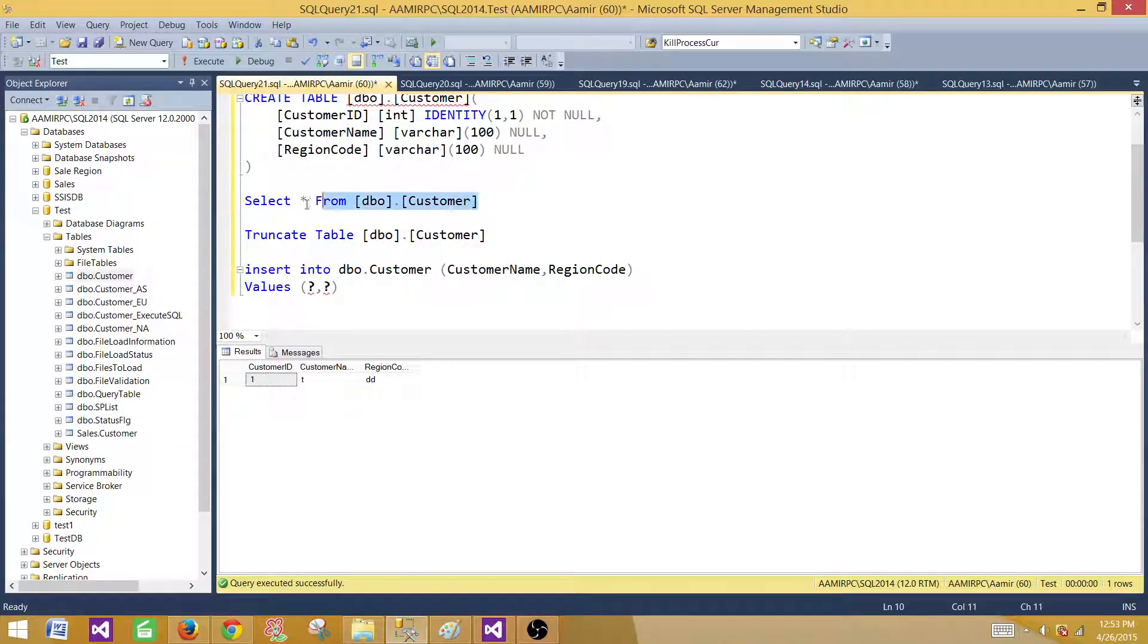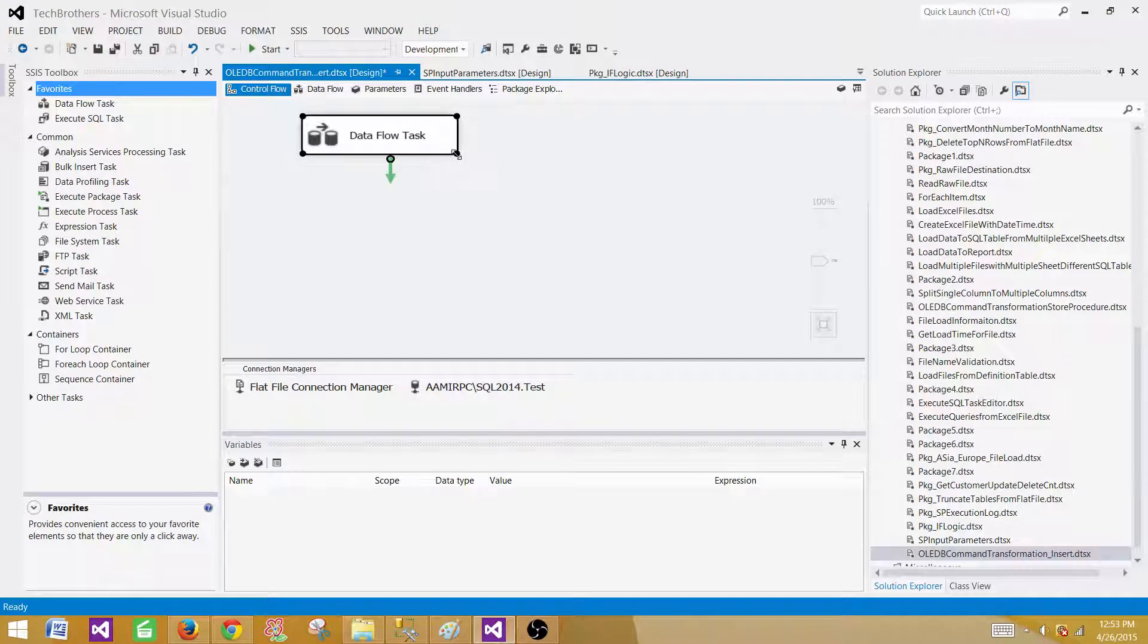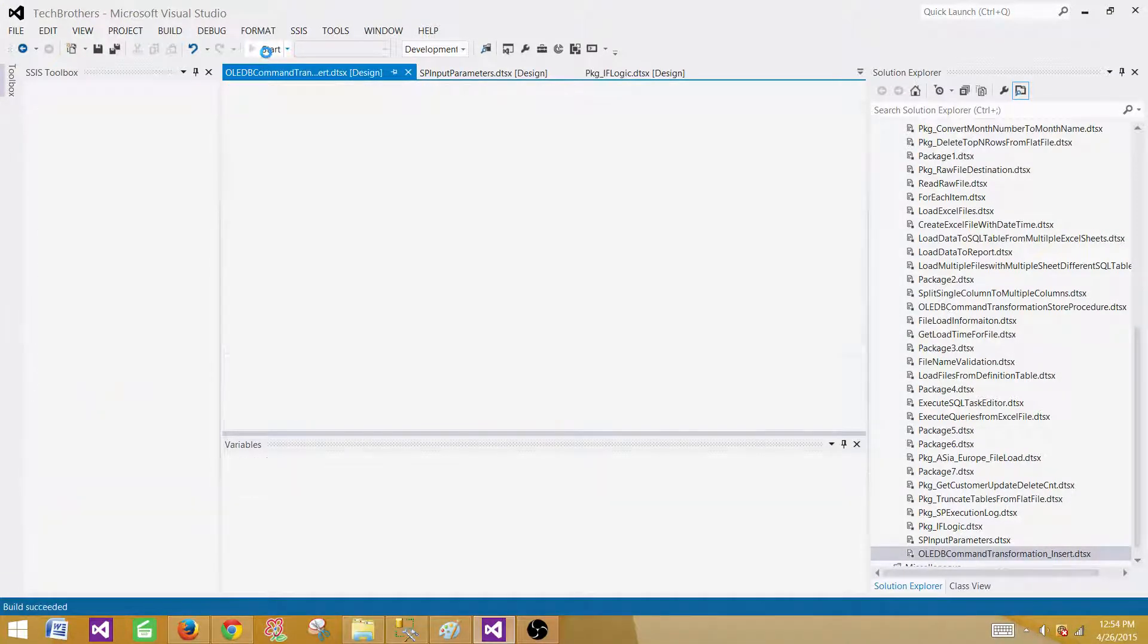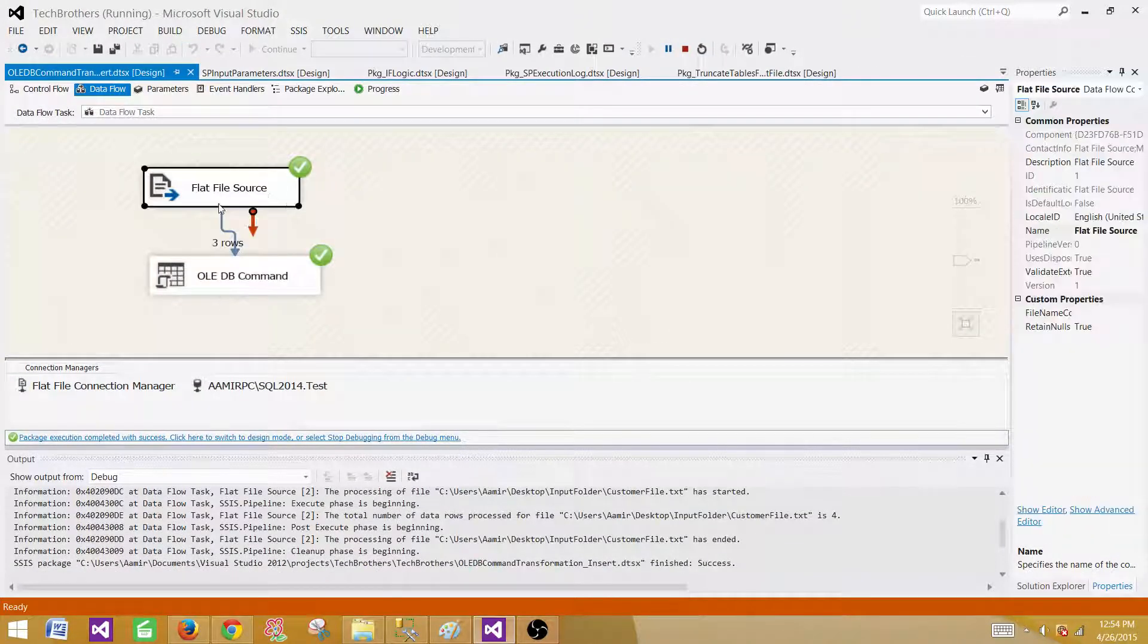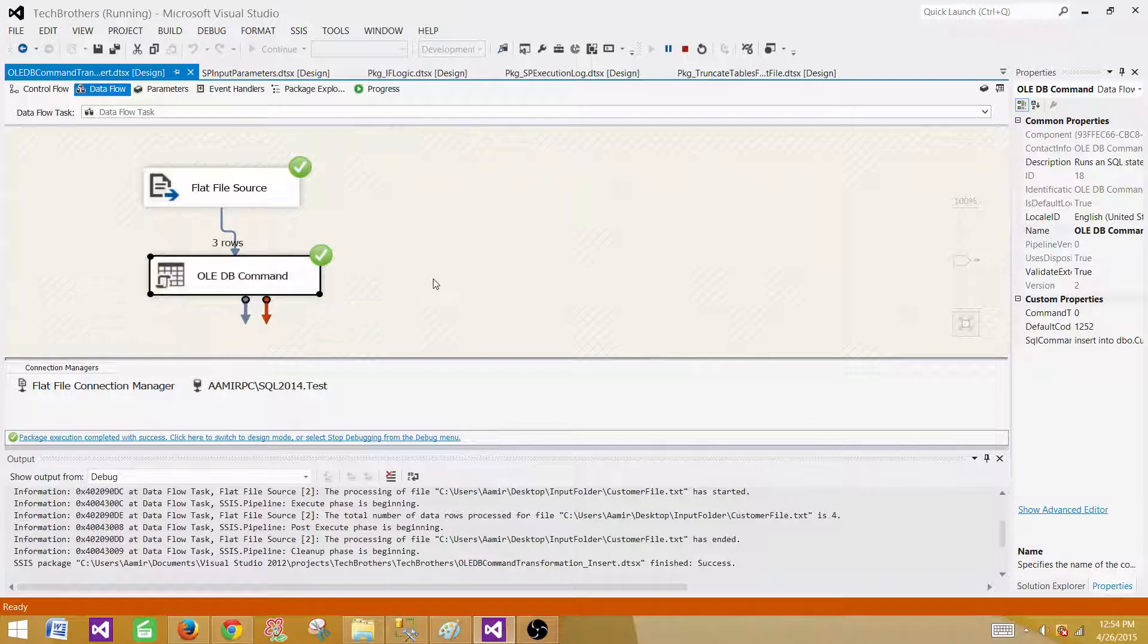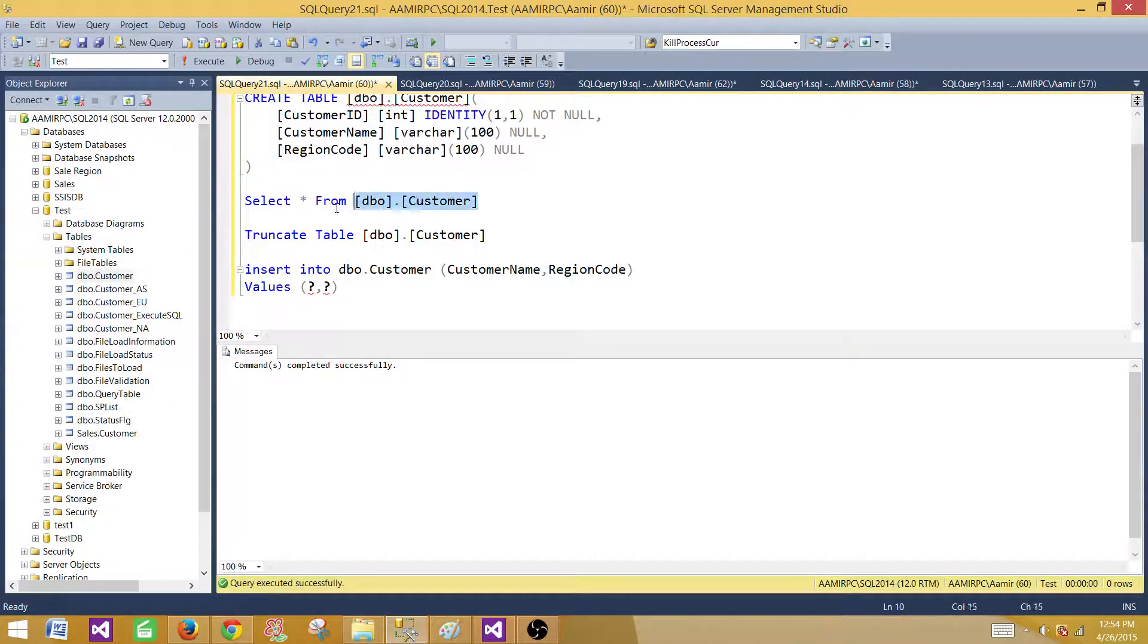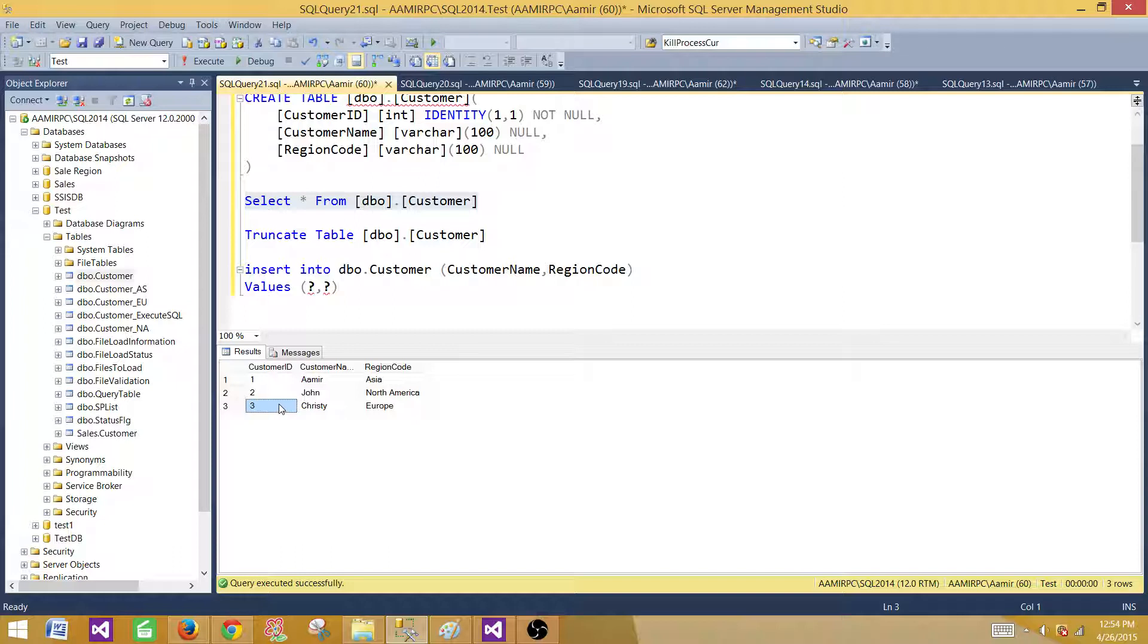What we have in this table, we have only one record that we inserted and we can truncate that one. Let's run our SSIS package. Now what should happen? Three records should be inserted into the table. We can see that there are three records. They were read from the flat file and they were inserted into the table by using OLEDB command transformation. Now let's go and take a look. All those three records are there. ID is automatically populated as it is an identity column.